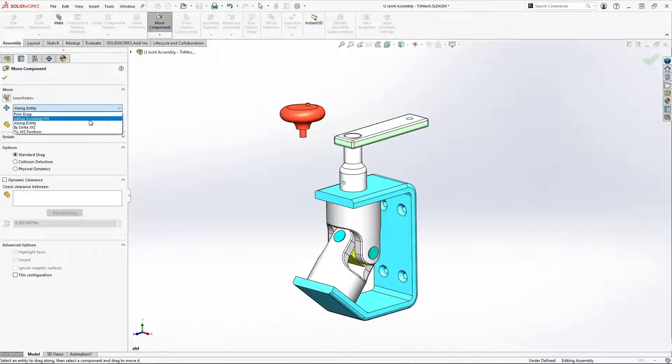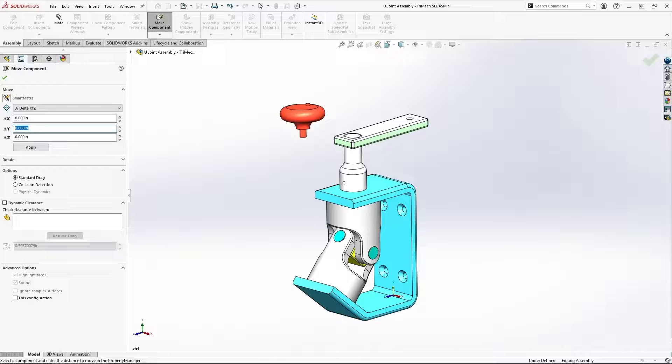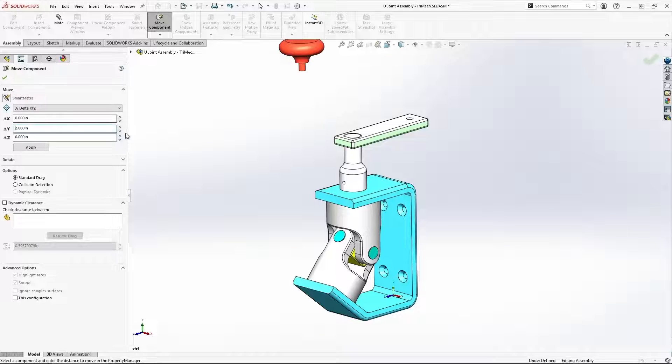We could also explicitly specify a delta X, delta Y, delta Z.